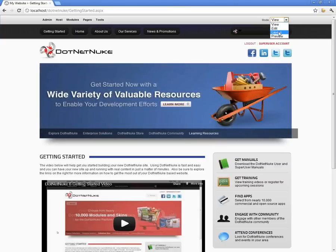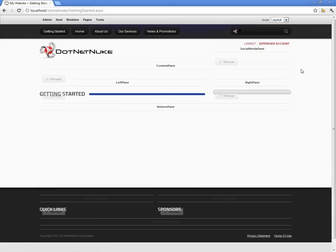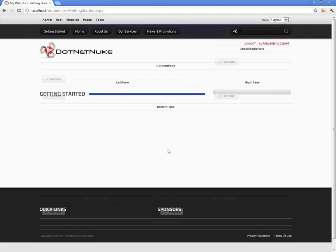If we switch from Edit into View mode, it removes those manage buttons, allowing us to preview the page as it would look if we were not logged in with edit rights. If we change from View into Layout mode, most of the content on the page goes away and we see the available panes where modules can be placed — Social Media pane, Content pane, Left pane, Right pane, Bottom pane, and three panes in the footer section. Panes are locations where you can place content via modules, and the number of available panes is controlled by the skin.